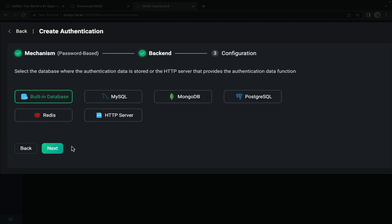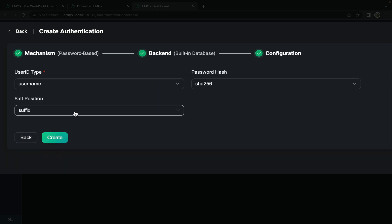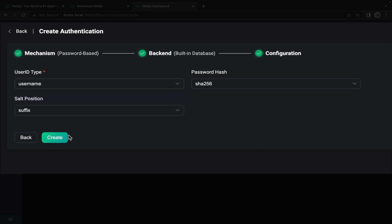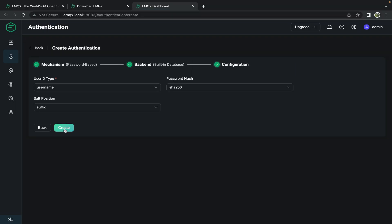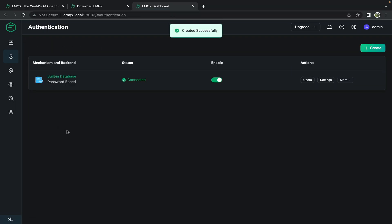Use the built-in database as we're not using an outside database at the moment. Here we set username, password hash, and salt position. Leave those to default and click create. We've now created a new password based authenticator.